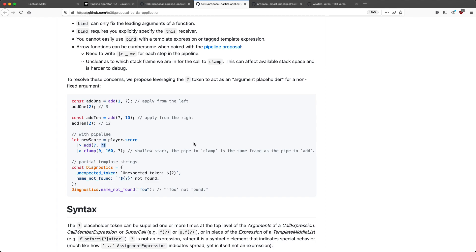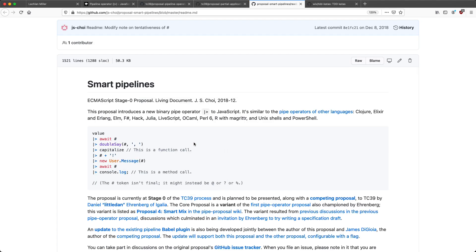Before we go any further, let's have a quick look at the proposal we're not going to be talking about, and that is smart pipelines. The way this works, it kind of combines both a pipeline and a partial application operator. I prefer to have these proposals separately so I can use the partial application operator outside of my pipelines, but each to their own. You should definitely check out all the proposals and choose the one you like best.